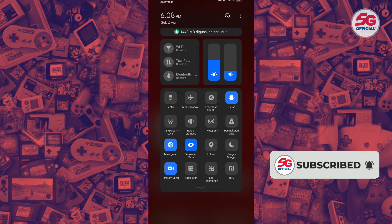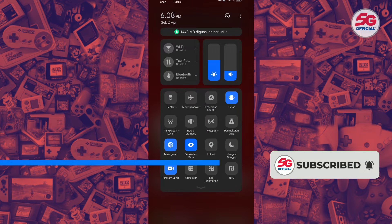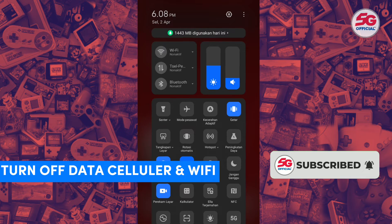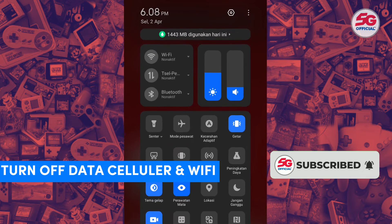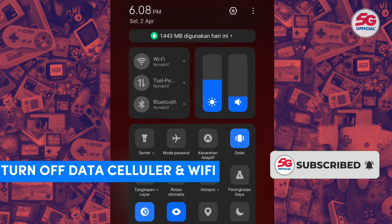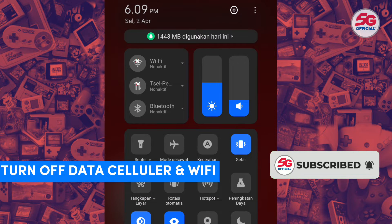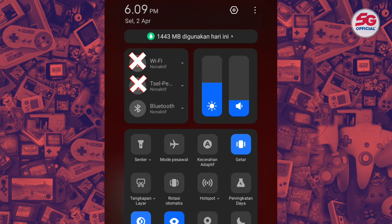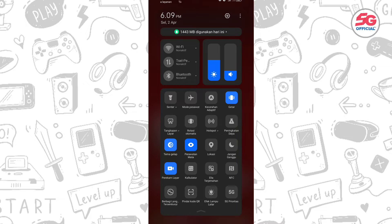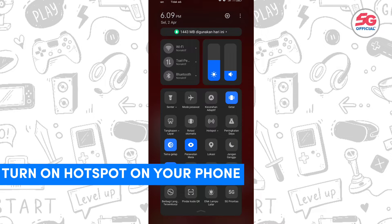After downloading it, turn off your mobile data and Wi-Fi, then turn on the hotspot on your phone.